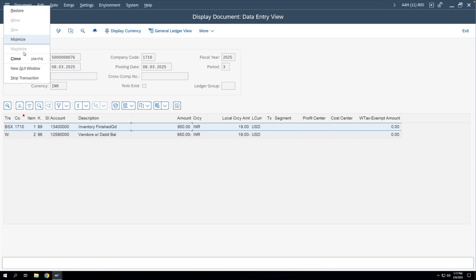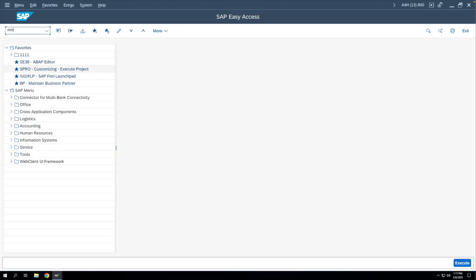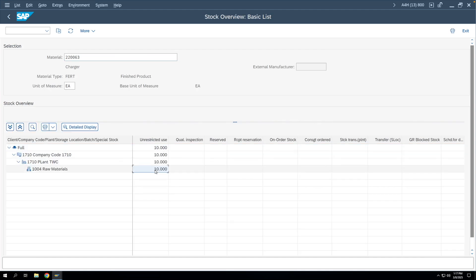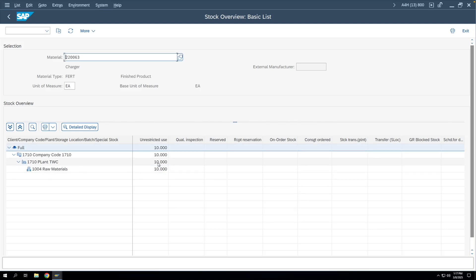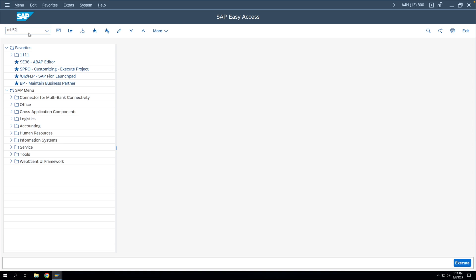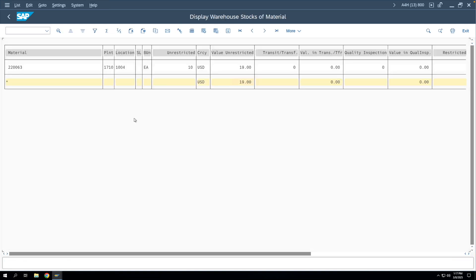Let's verify the inventory update. We'll go to T-code MMBE to see the stock of the material — 10 quantity has been updated against the storage location and plant we entered in the GR transaction. To see the inventory value, we go to T-code MB52 and execute. The value has been updated; since we posted in INR but the company code currency is USD, the system converted and is showing 19 US dollars.